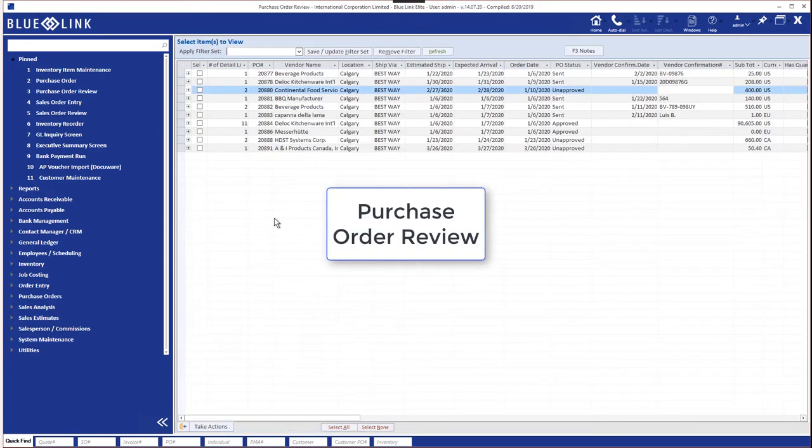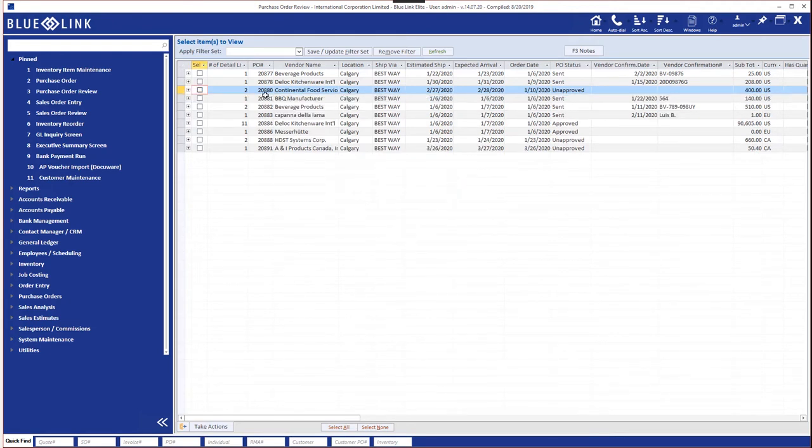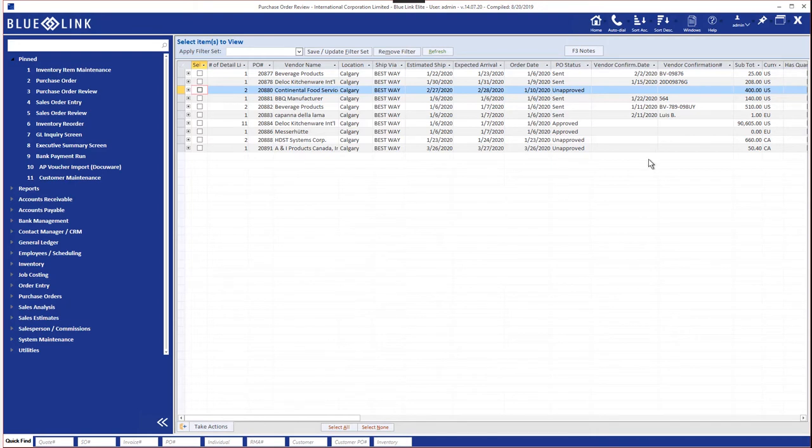Let's take a look now at the purchase order review screen. Once again the same rules apply vis-a-vis filters and filter sets as well as the plus sign expanding to see the line items and double clicking on the purchase order number to open the purchase order screen. And again with take actions we can do things like sending a bunch of purchase orders or approving or changing the status.